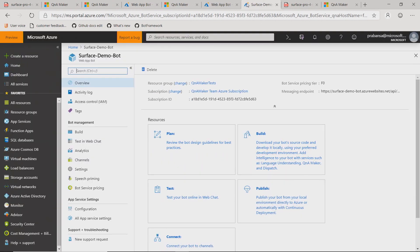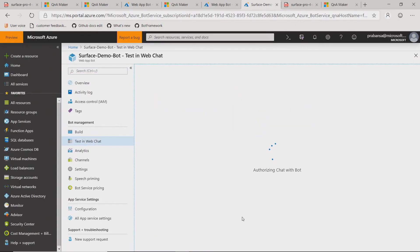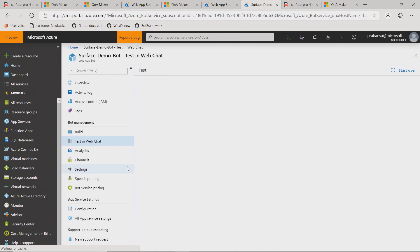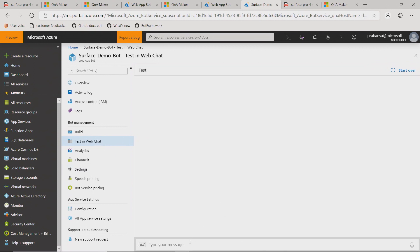I've already created a demo bot for you, so we'll go try it out in the web chat. It's still loading. Is this similar to the test you were doing in the Q&A Maker UI with the friendly personality? I'll try out similar queries here. 'Hi.' And except that this is actually published to a bot — rather than being in the Q&A Maker UI, this one is actually live.